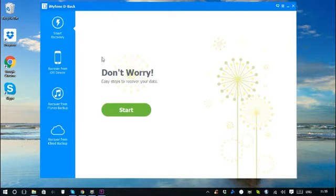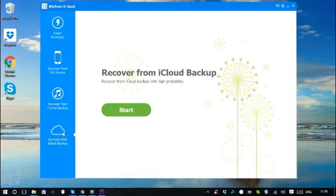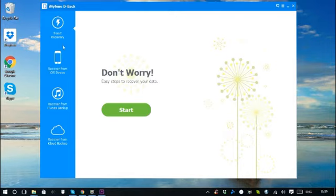You can start directly from the tab: recover from iOS device, recover from iTunes backup, or recover from iCloud backup. Let's start with smart recovery to show you how easy to use this program is.